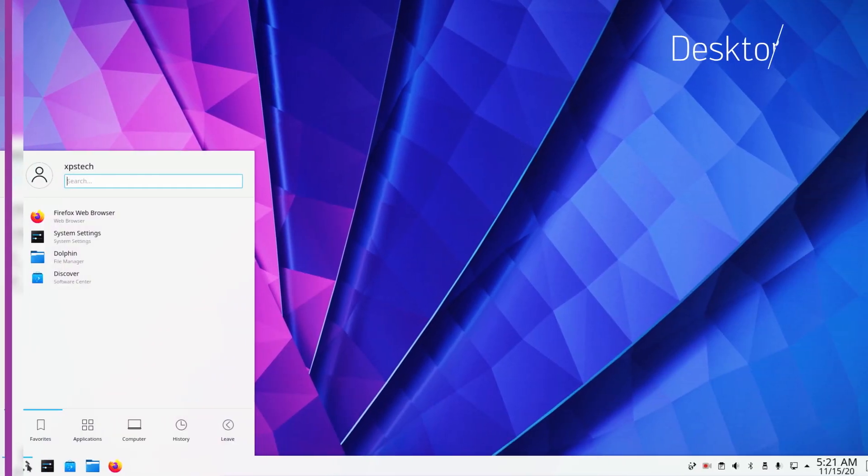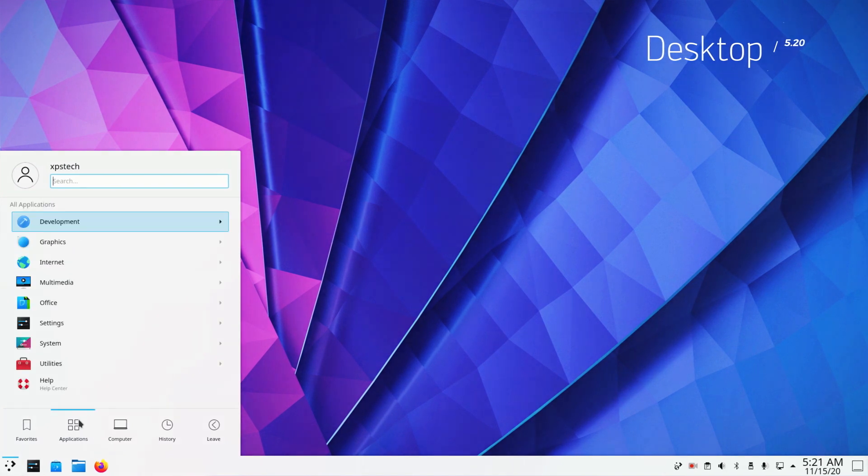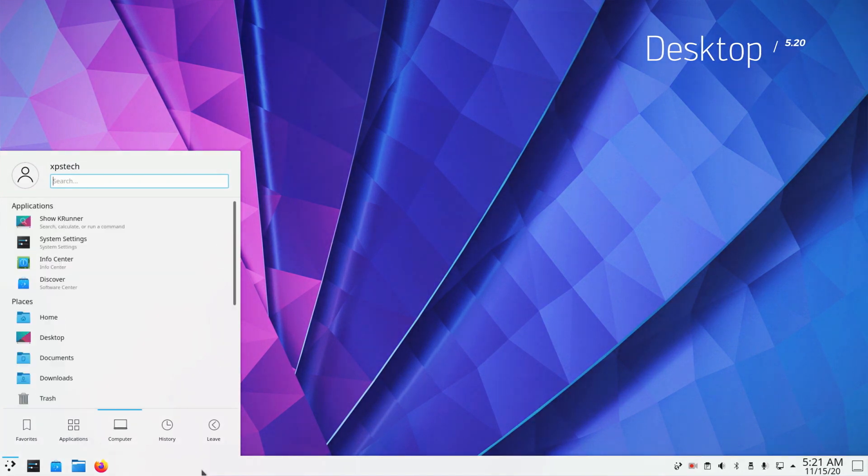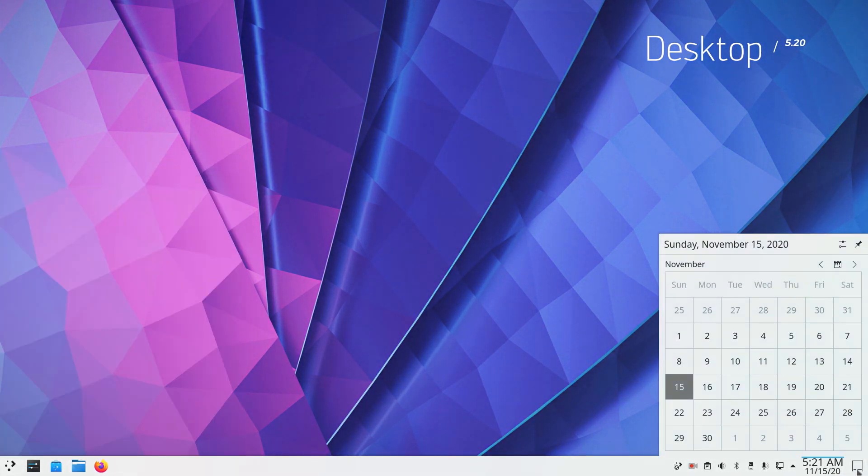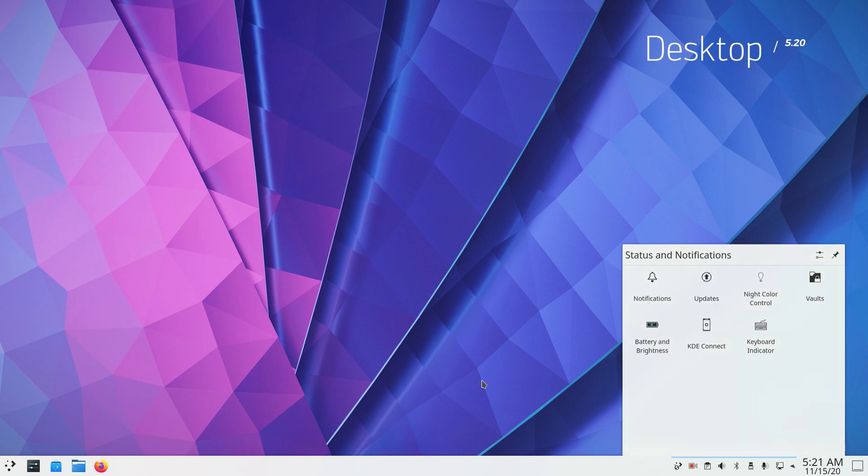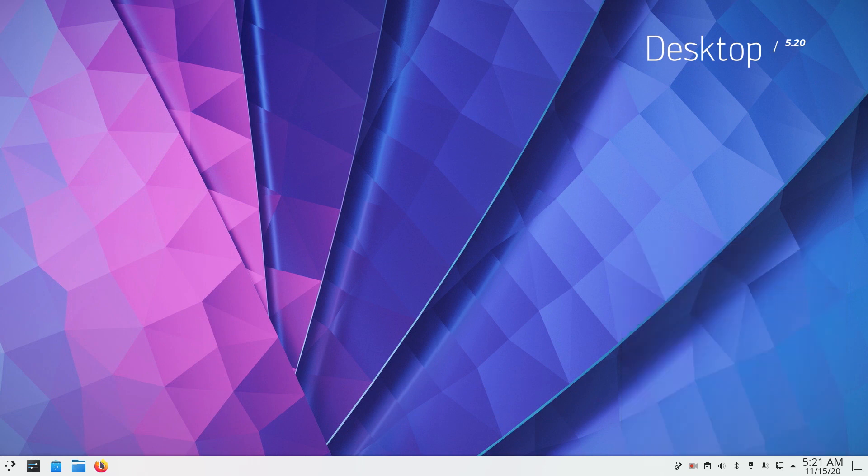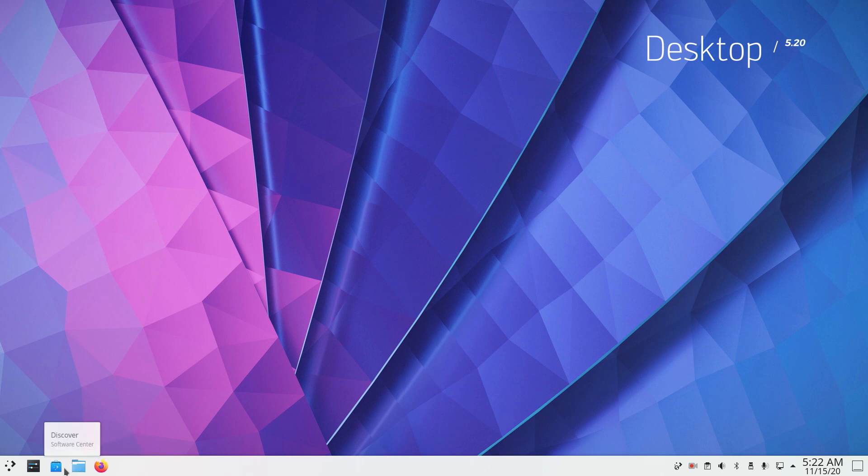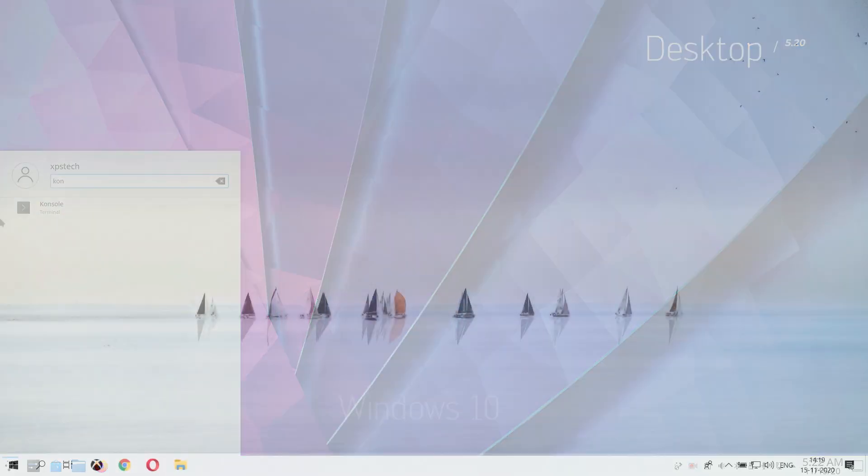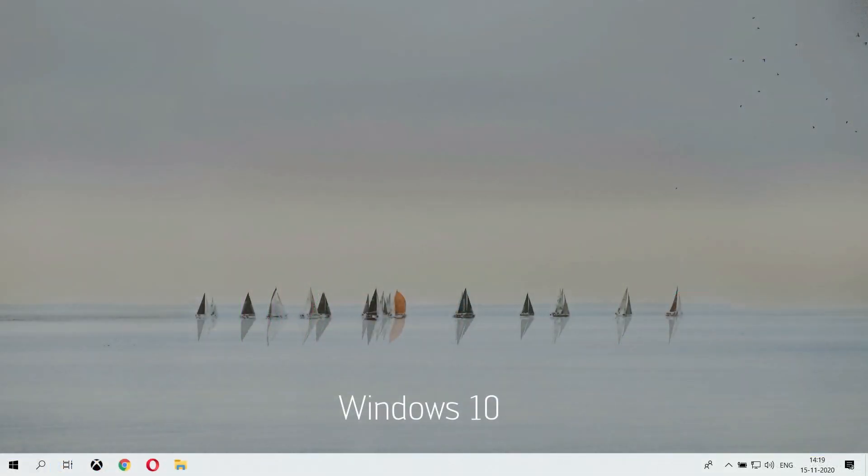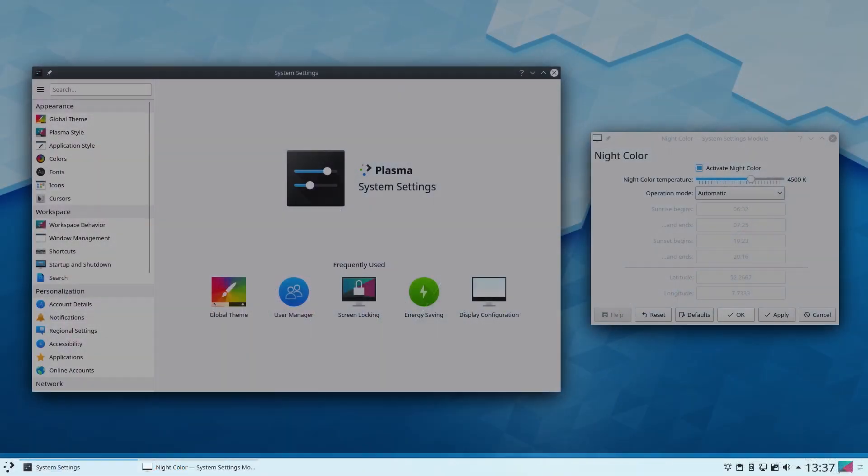So this is the desktop and as you can see, it does give you a Windows 10 vibe, especially with the start menu and the taskbar. Now the taskbar has got few changes in the latest version. The taskbar now shows only the icons of the applications, similar to Windows 10 instead of a full horizontal bar with app name.